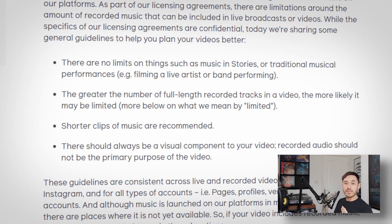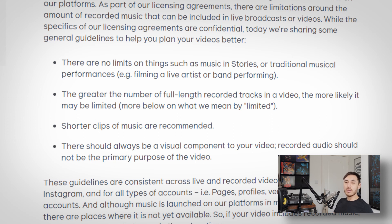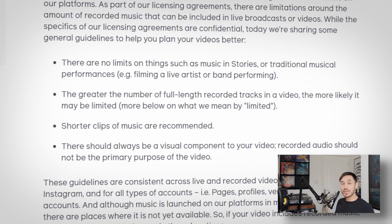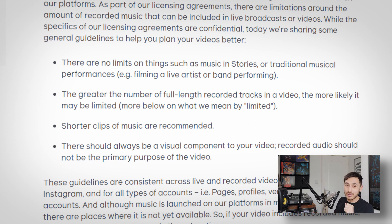These are the Facebook community guidelines put out recently regarding streaming music because of the lockdown. They say there are no limits on things such as music in stories or traditional music performances, e.g. filming a live artist or band performing — so that's not going to trigger the algorithm because the waveforms are going to be different. The greater the number of full-length recorded tracks in a video, the more likely it may be limited, i.e. taken down. So we're playing whole sets of music and it's more likely the algorithm will get triggered. Shorter clips are recommended. It also says there should be a visual component to the video and recorded audio should not be the primary purpose — that's kind of up for debate for DJs. You may be able to get away with mixing really quickly and talking over the songs, but at the end of the day it's still very likely you're going to get taken down.